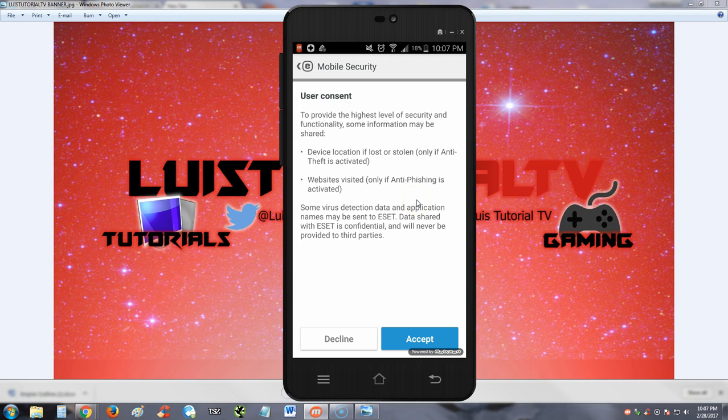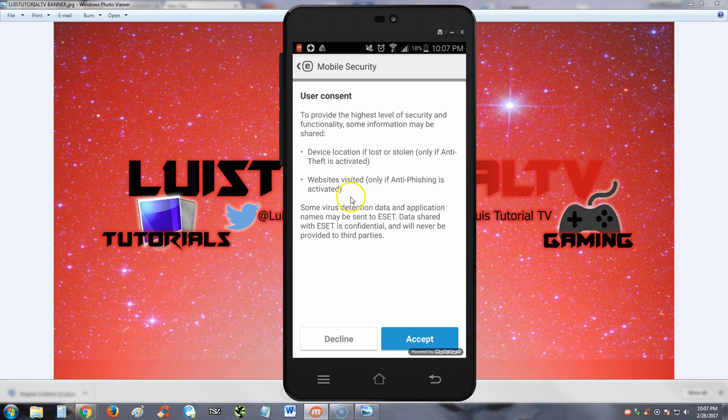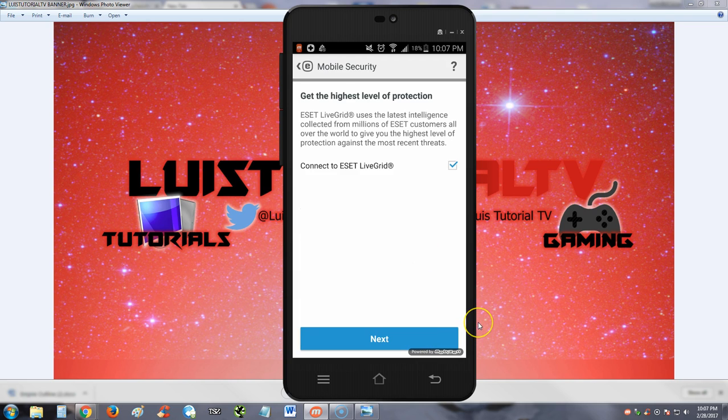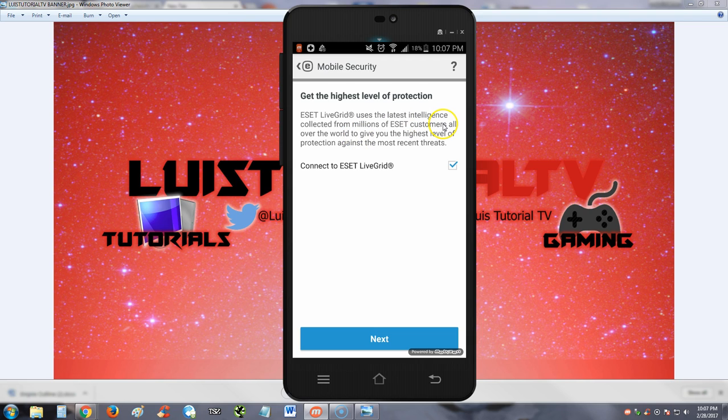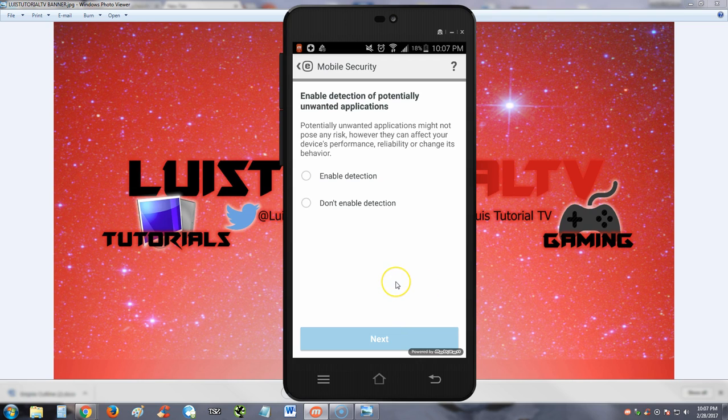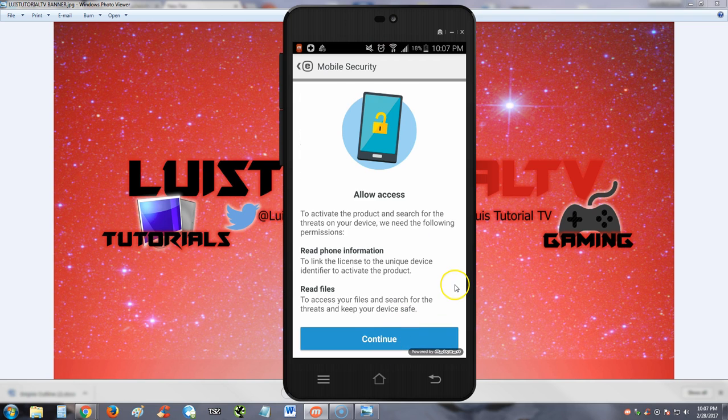User consent: to provide the highest level of security functionality, similar information may be shared like device location if lost or stolen for anti-theft, websites visited only if anti-phishing is activated, virus detection data and application info may be sent to ESET. We're going to hit accept. Live Grid uses the latest intelligence collected from millions of ESET customers. You can opt out of that because we're doing a review right now. Enable detection of potentially unwanted applications - we're just going to hit enable for now to test out every single feature. We're going to allow it access.